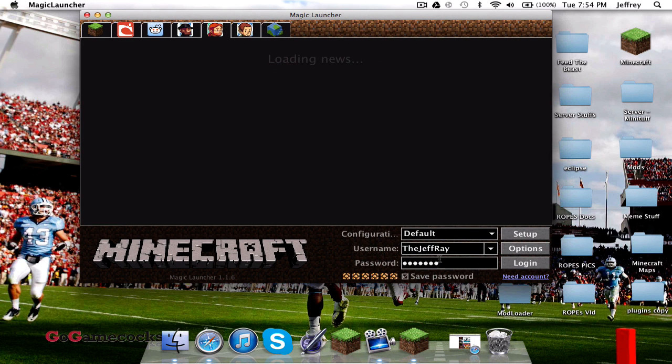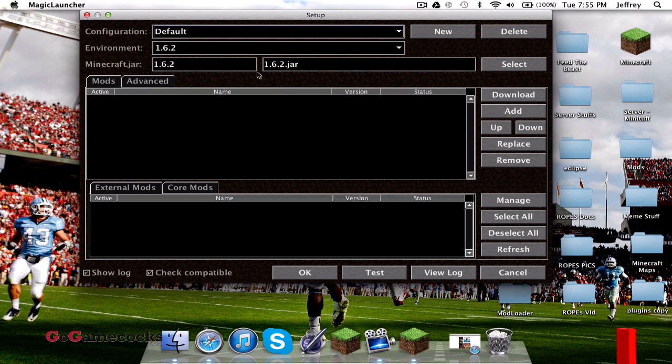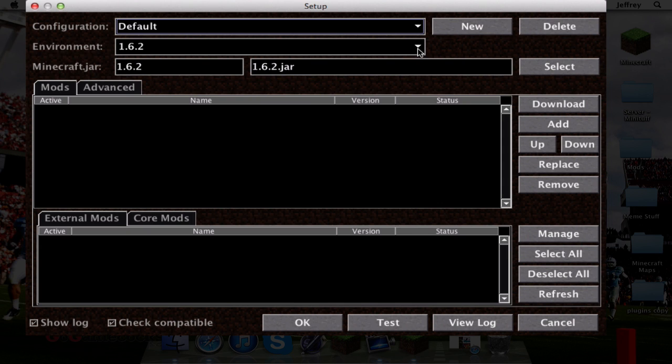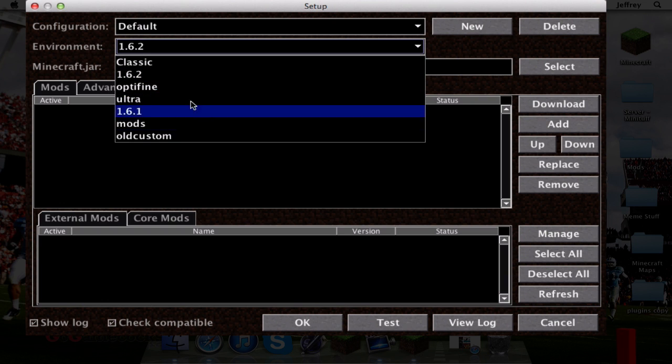It'll already have all your Minecraft information here, and you're going to go ahead and click setup. Once you're here, go to environment near the top under configuration and you're going to select 1.6.2.